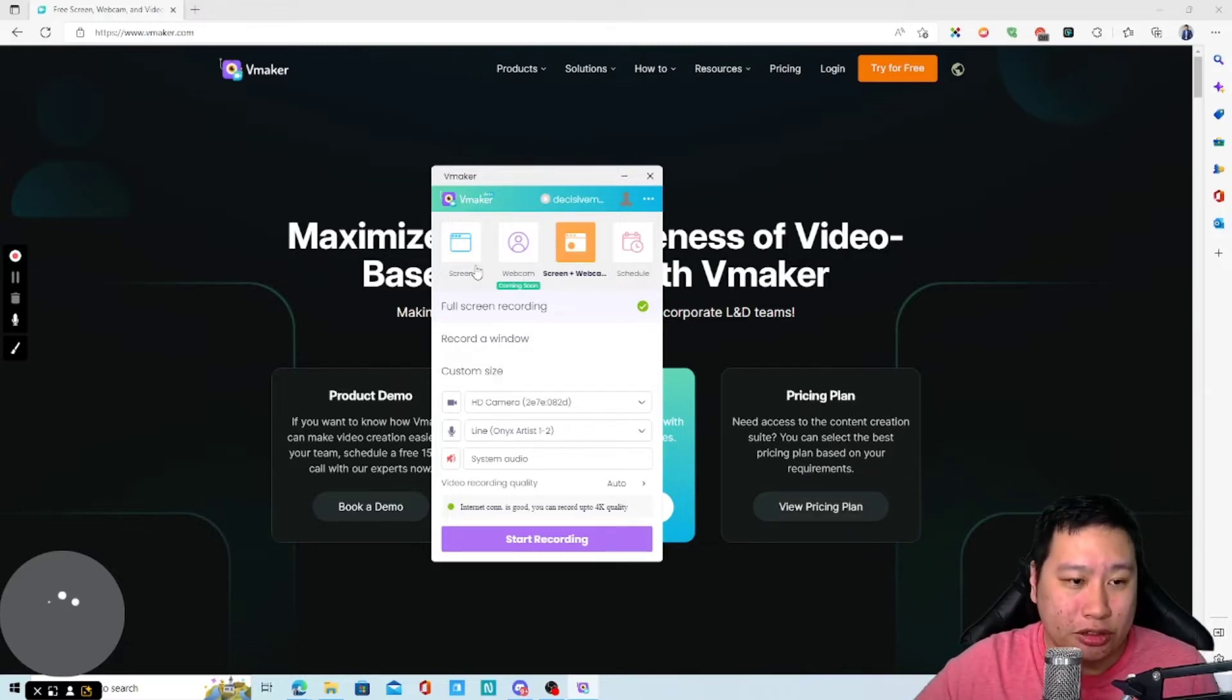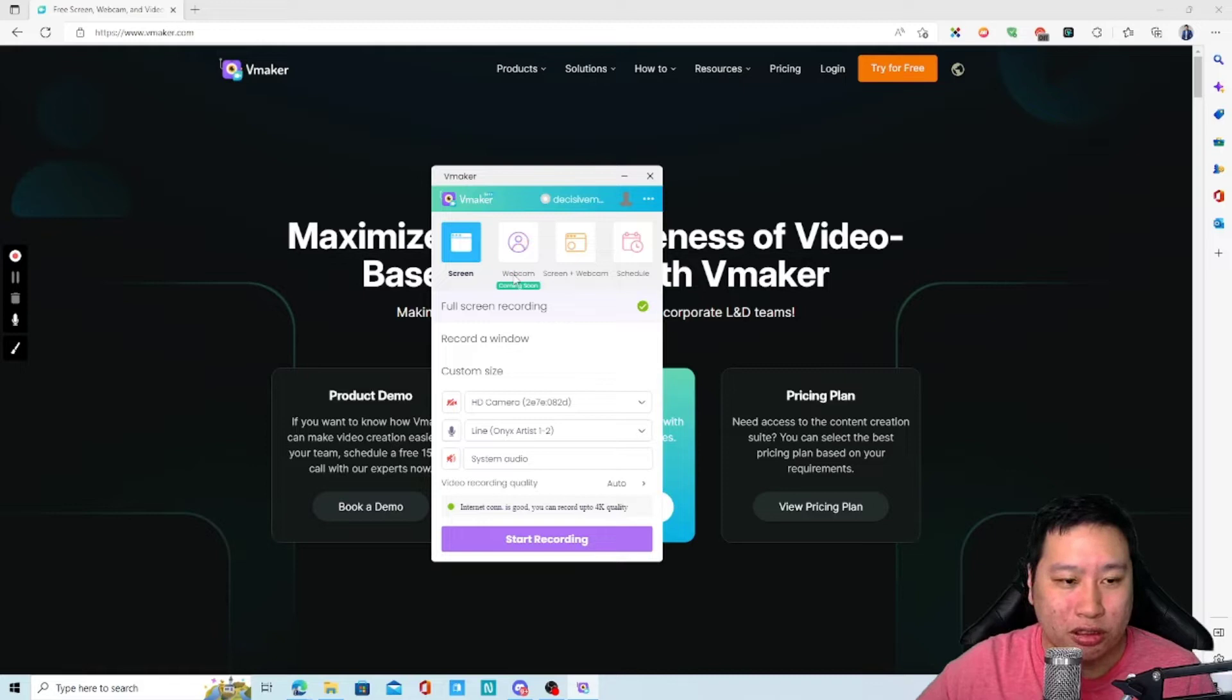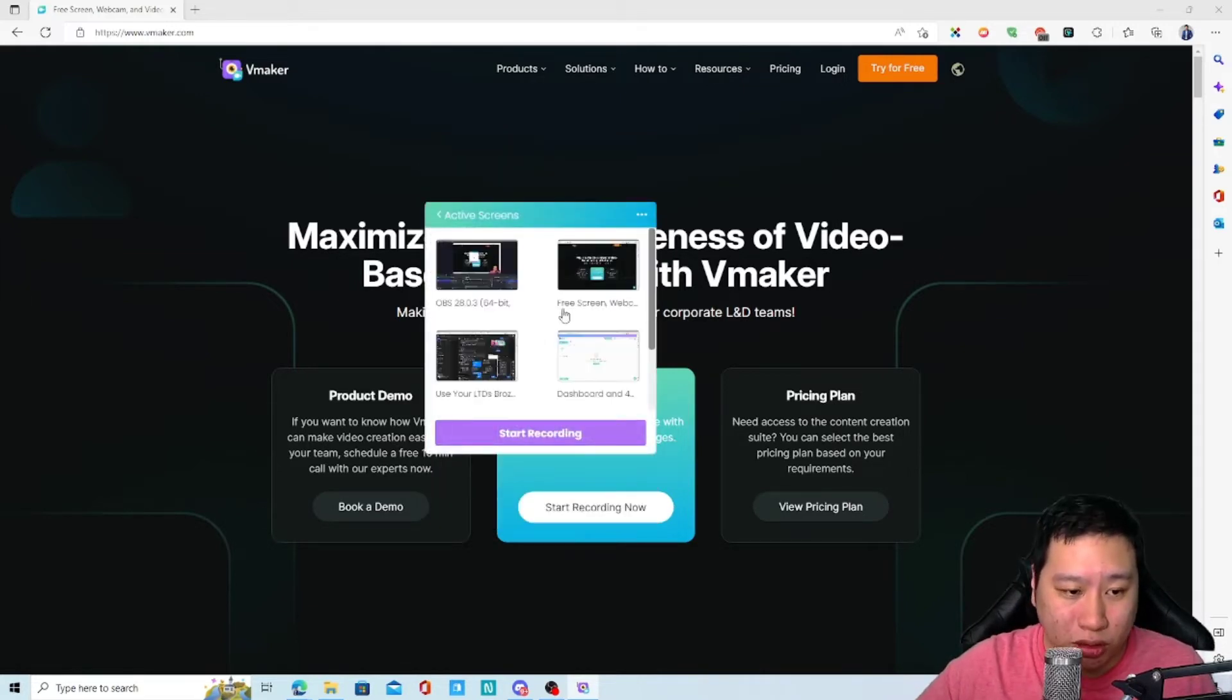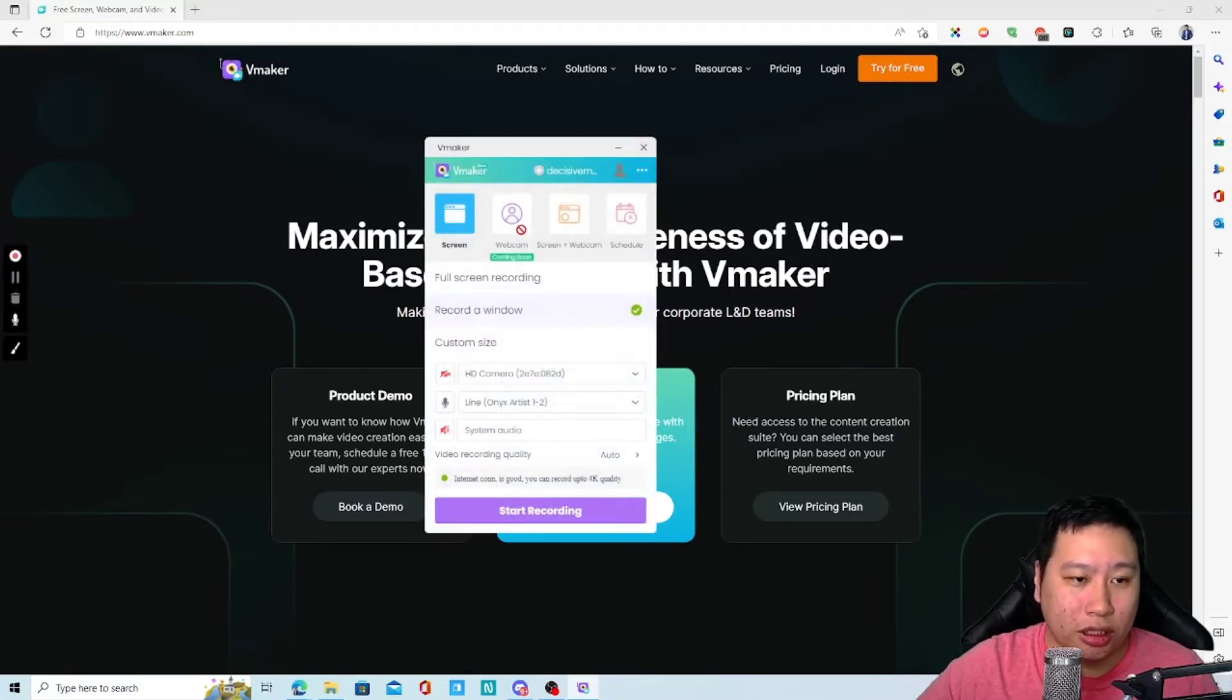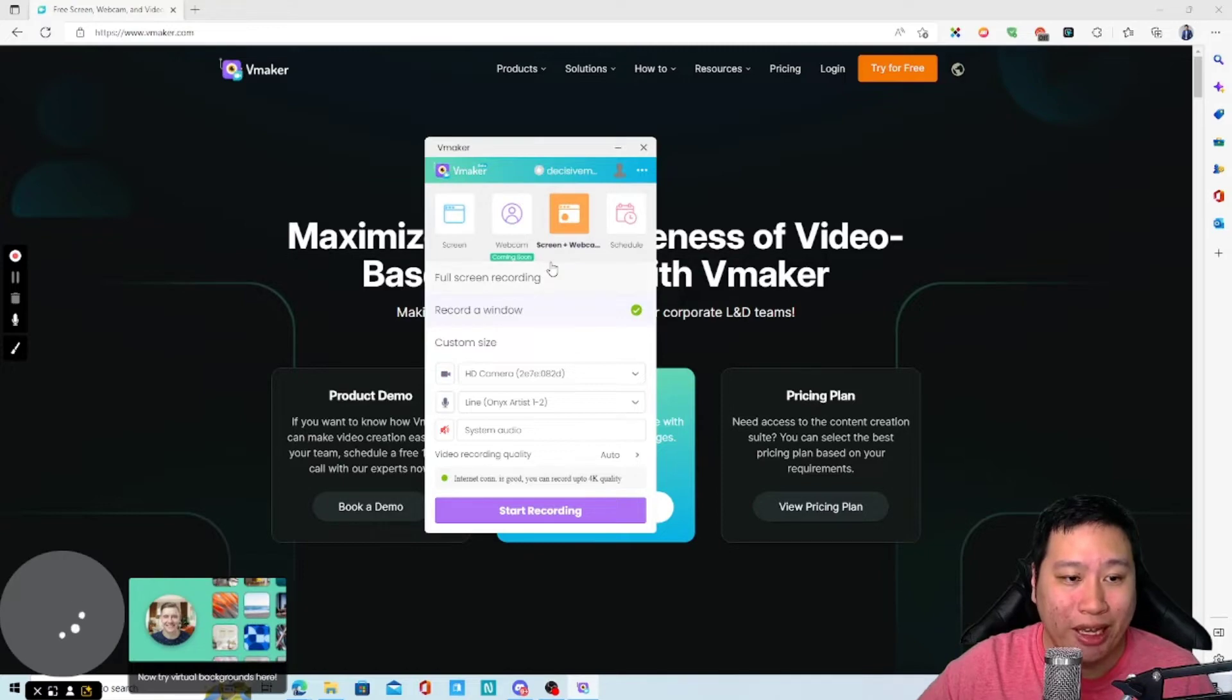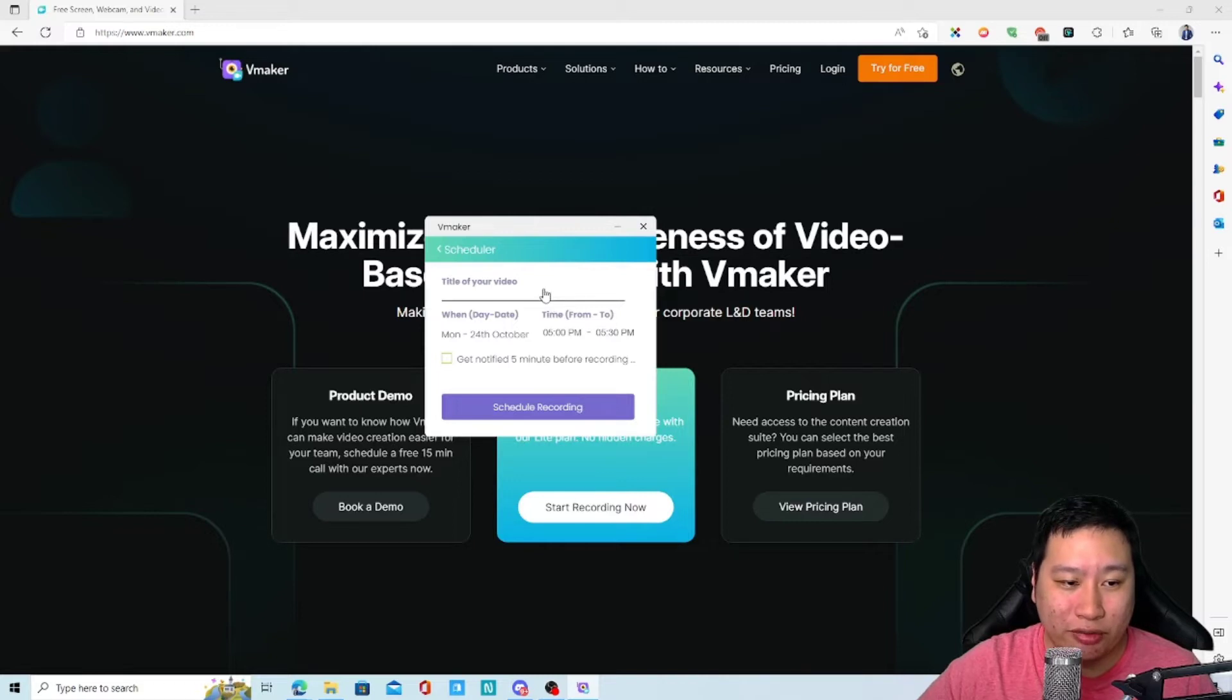So right now they have these features, which is screen recording, and then they've got webcam. Webcam is not available yet. So screen means you're just recording the screen itself. And then you can record the window. You can pick a window that you want to be using, the browser windows that you want to be using. And you can also do a custom size, just kind of recording an area. And webcam itself is not available yet. And then you've got webcam and the screen itself. And you have schedule, which will be very, very nice.